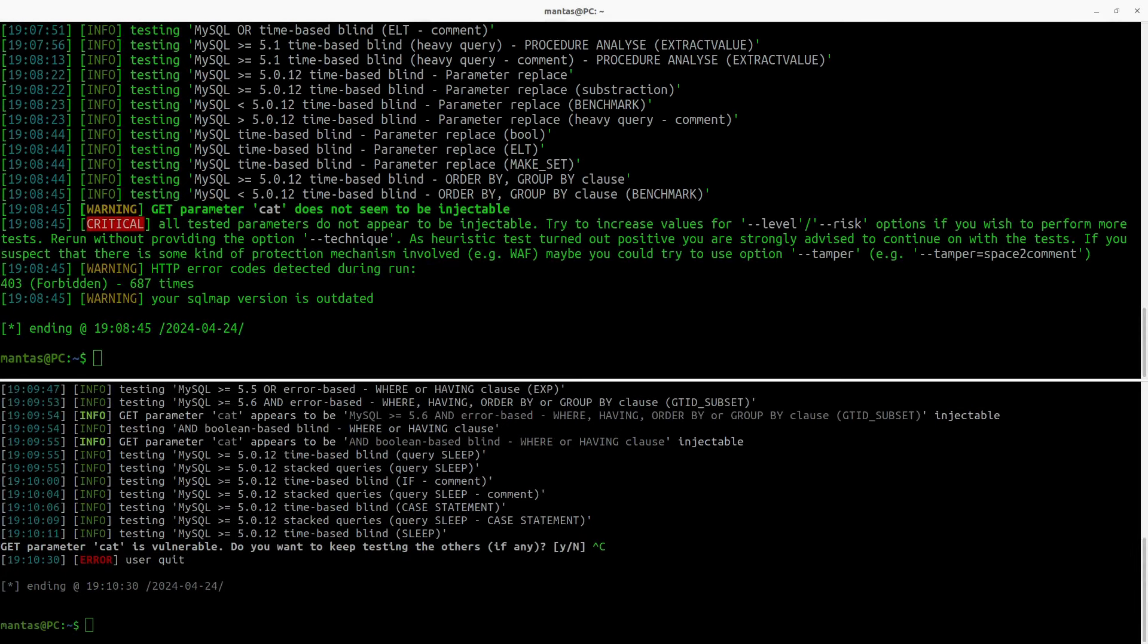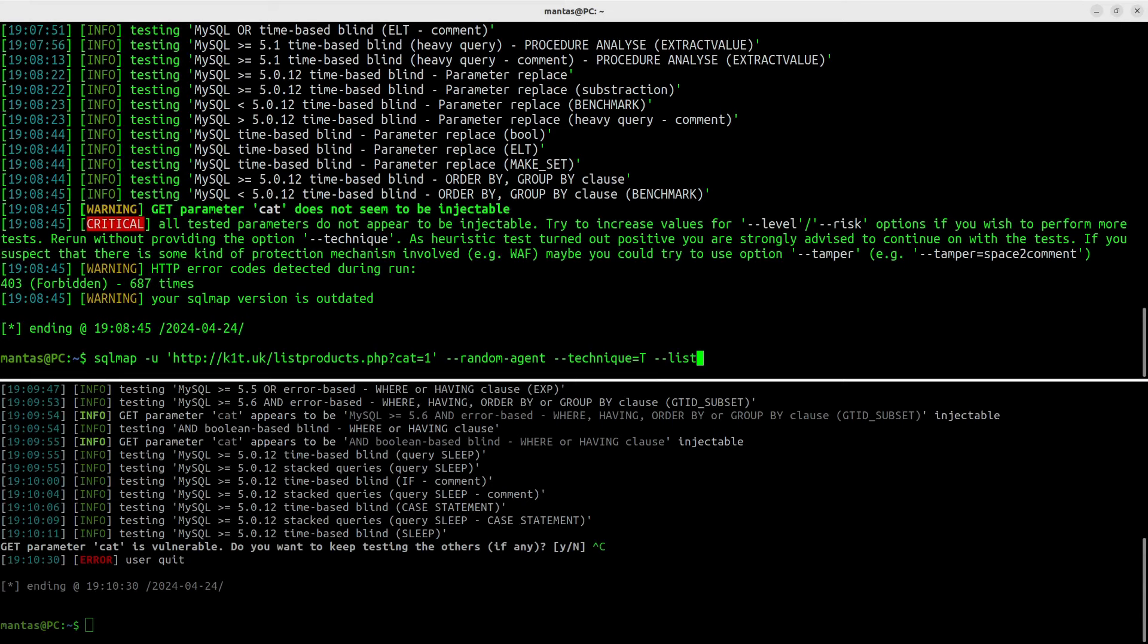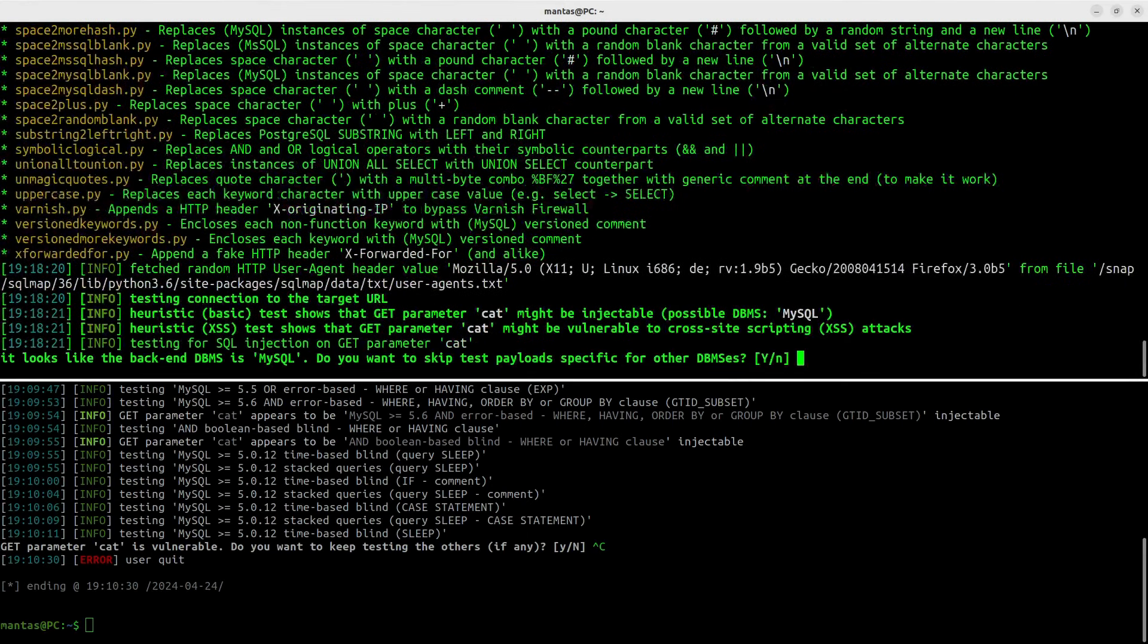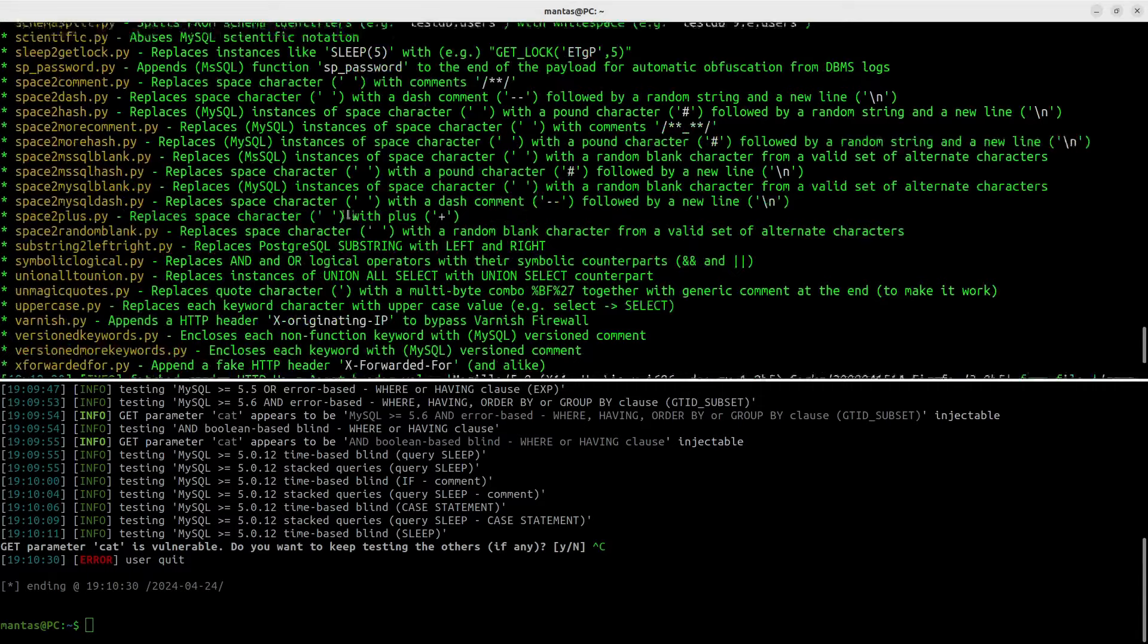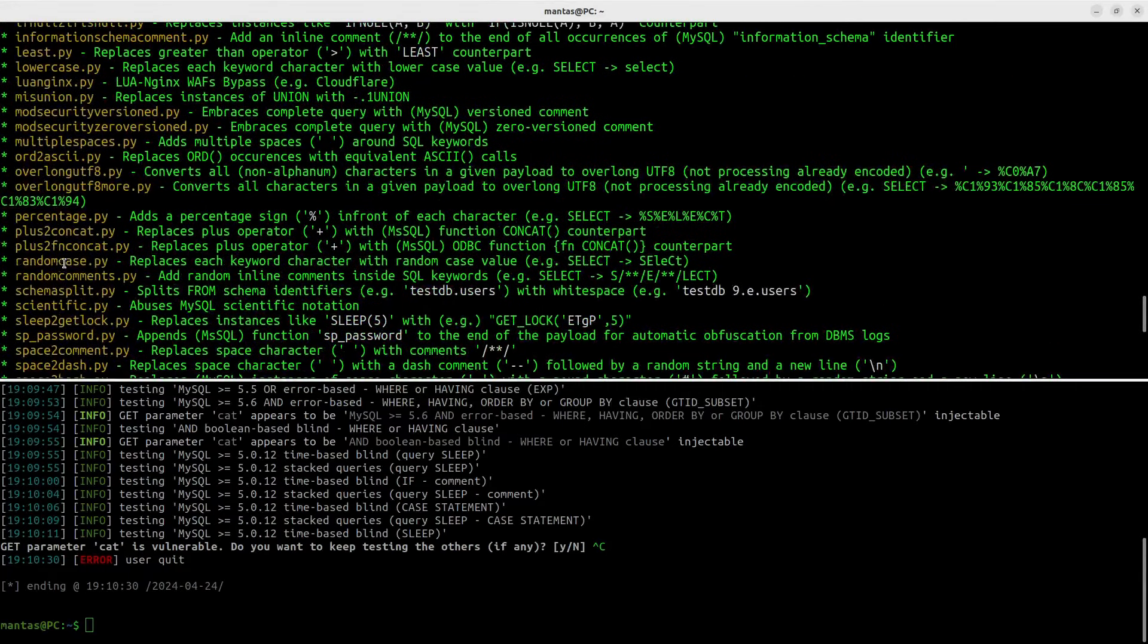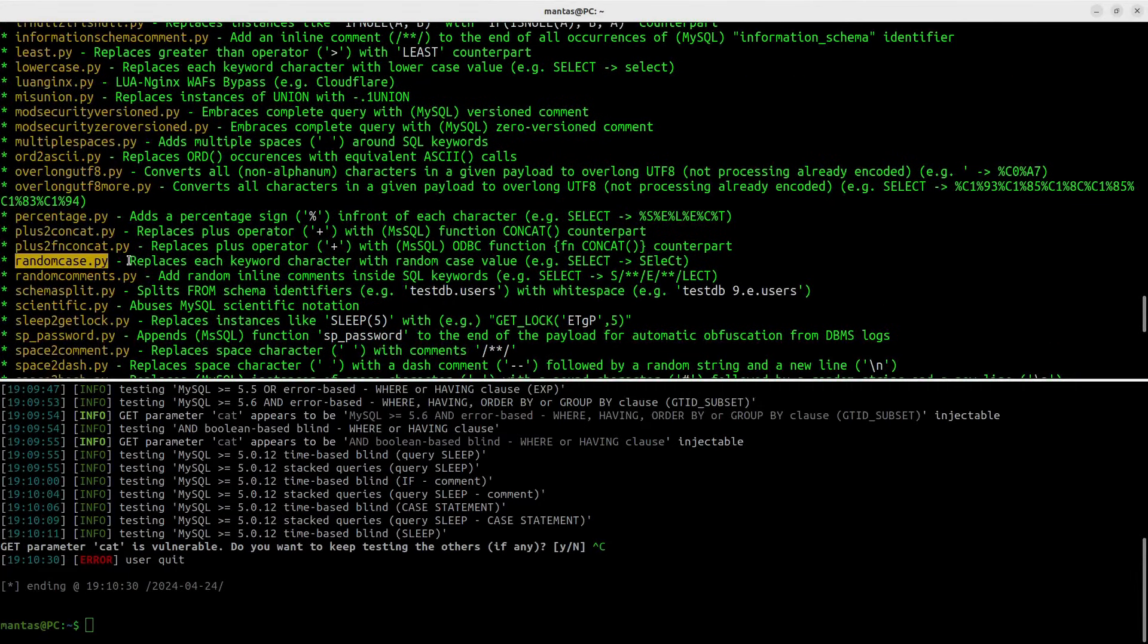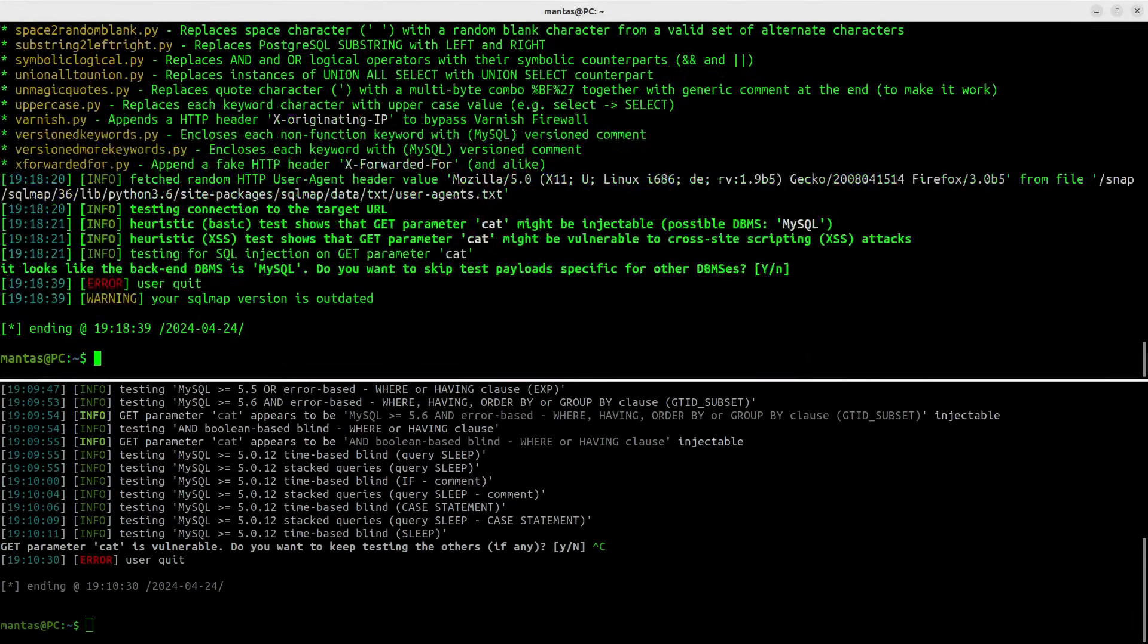When trying to bypass some basic rules, I suggest listing tamper scripts for SQLMAP. As we know, it will just filter out lower case and upper case sleep strings. So using random case tamper script might work. Let's see it in action.